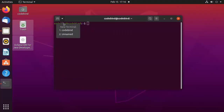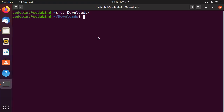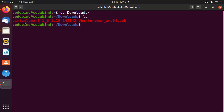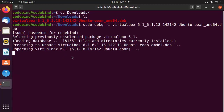Once the .deb file is downloaded, minimize the browser and open the terminal. Navigate to your Downloads folder where you can see the VirtualBox .deb file. To install it, write: sudo dpkg -i and then the name of the file. Type a few letters like 'vir' and press Tab to auto-complete the filename, then press Enter and give your Ubuntu password to start the installation.